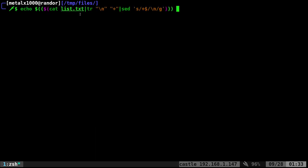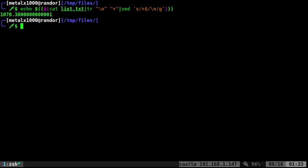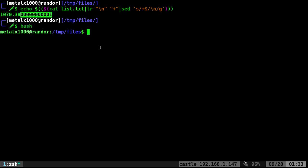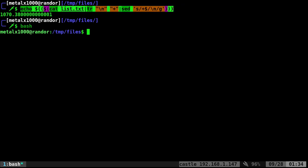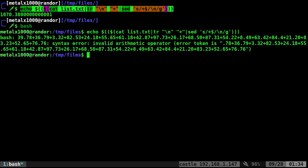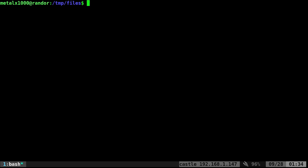So now if I cat out that list file, you can see I have all these decimal numbers. If I try to use our command from before, it's going to work in Zshell. I get a little bit of a funky number here at the end. But also, I'm in Zshell right now. If I run that same command in bash, it doesn't work. It doesn't like all those decimals.